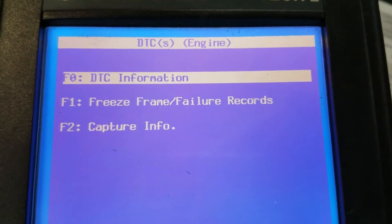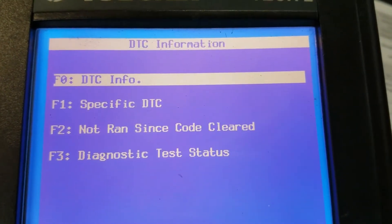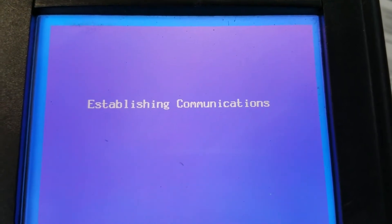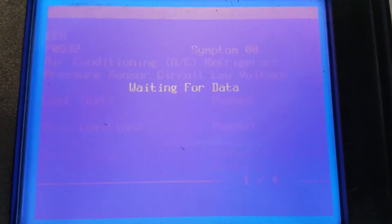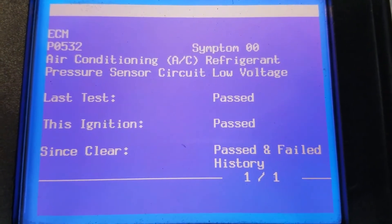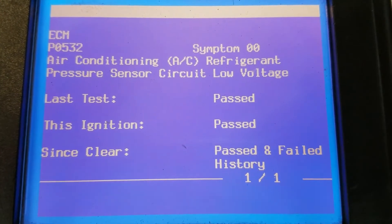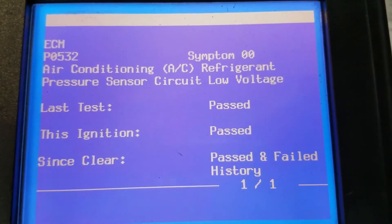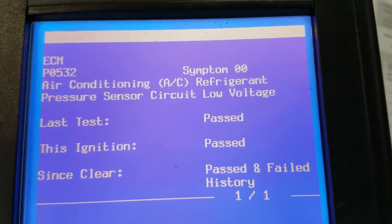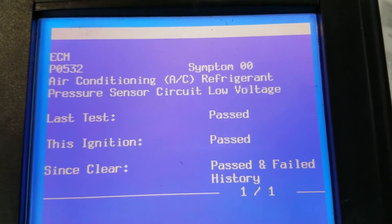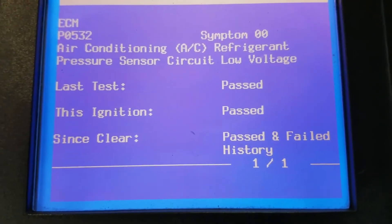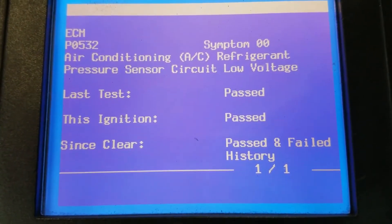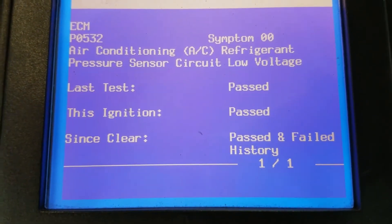We're going to go into diagnostic trouble codes - DTC information. All right, so it looks like the only code we have in here is a P0532, air conditioning refrigerant pressure sensor circuit, which has nothing to do with his concern. He's concerned about losing power steering intermittently.